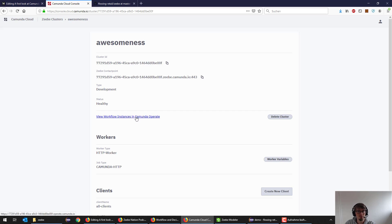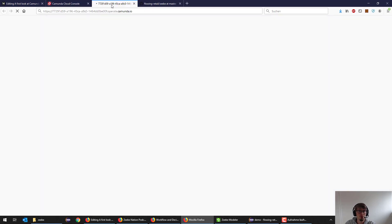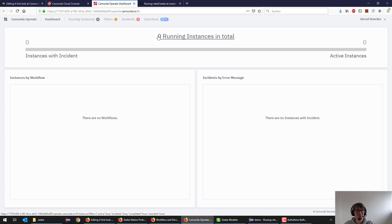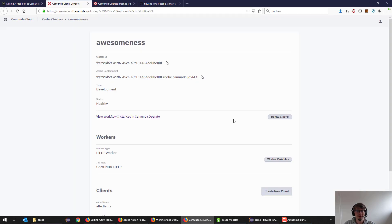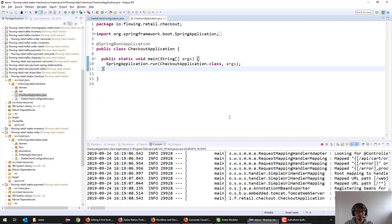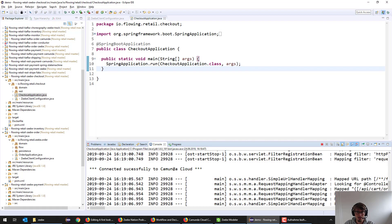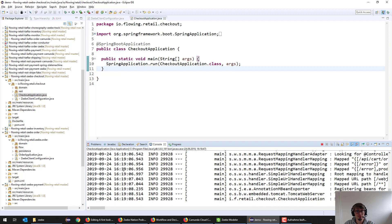What we can also do now is we can look at Operate, which is the operations tool around CV where we can see what's going on. Okay, not much, which makes a lot of sense because it's a totally fresh instance. This one started and successfully connected to it.